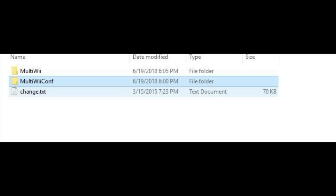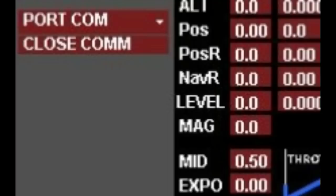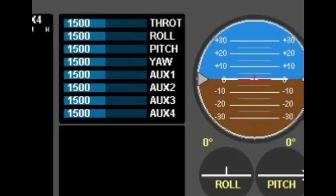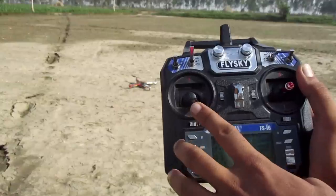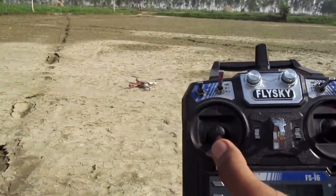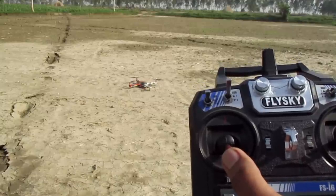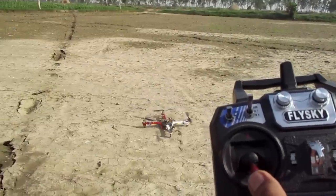Now go to the MultiWii config folder and run the MultiWii program. Select the port and click Start. Check all controls from the transmitter to verify they respond correctly when changing position. Then click Calibrate Gyro, then Calibrate Accelerometer, and click Stop. Perform the arming gesture and your quadcopter will be armed. Now increase the throttle slightly — the motors will start spinning and your quad is ready to fly.